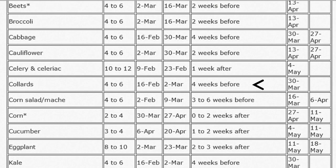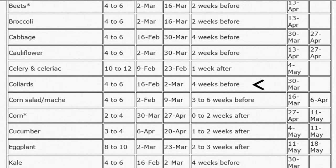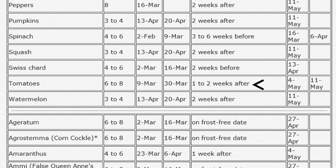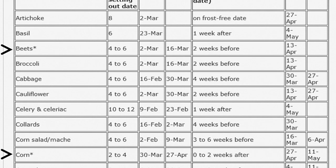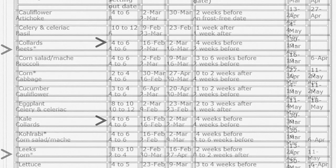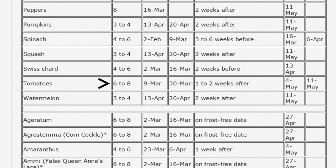Some plants, like collards, can go out before the last frost date, while others, like tomatoes, shouldn't be set out until the last threat of frost is passed. The tool also tells me which crops are typically not started indoors and directly sown in the garden instead. As you can see, it's almost time for me to start sowing seeds indoors. I'll start kale and collards this weekend, but will wait at least another few weeks before starting tomatoes.